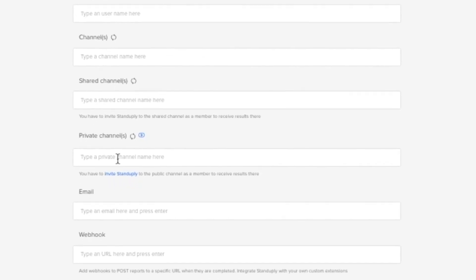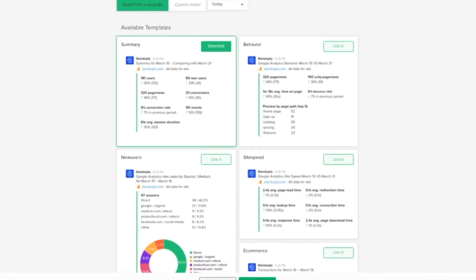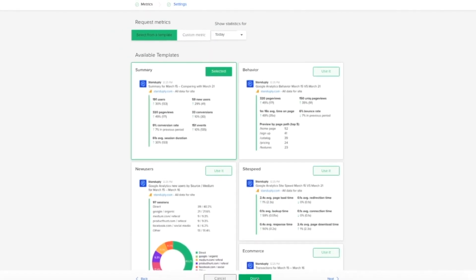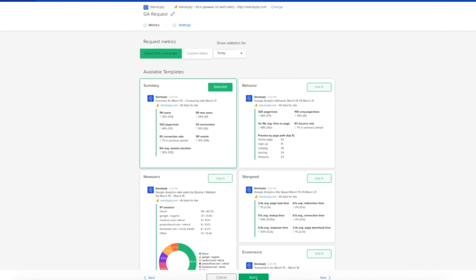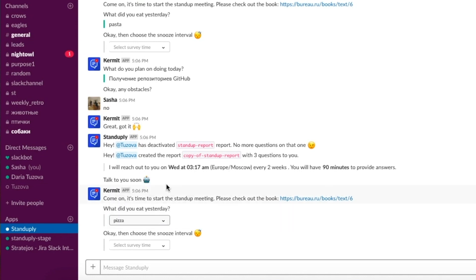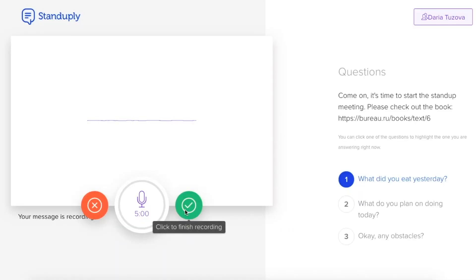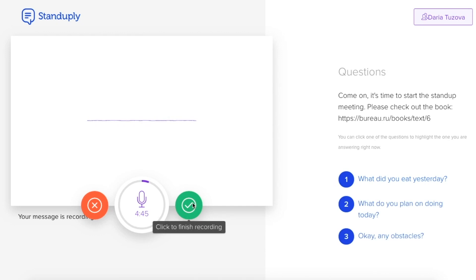Stand-Uply will then collect the team's answers on the schedule that you designated and deliver the aggregated report and data to the entire team. Team members can respond via text or video messages to the meeting. This is especially helpful when visuals are needed to convey a message.